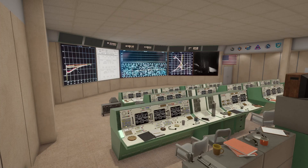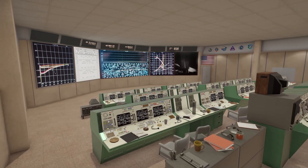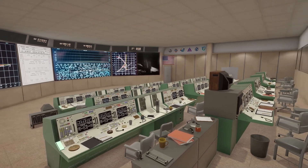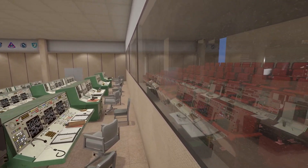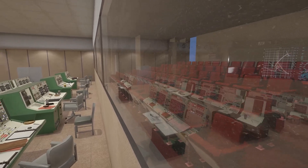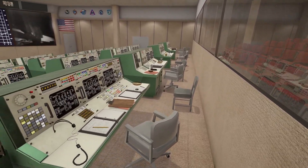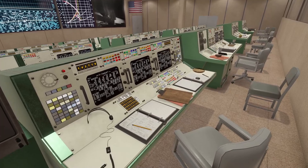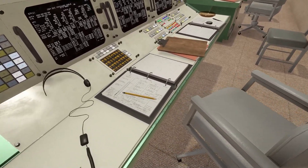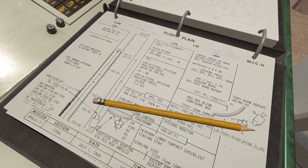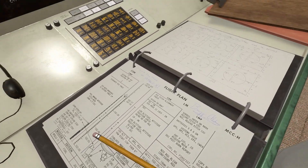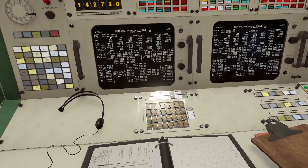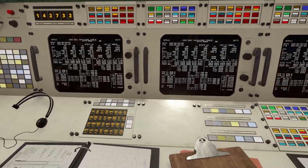Welcome to NASA's Mission Operations Control Room 2 as it would have looked during the 1969 Apollo 11 mission. The viewing room is included and can be seen through the glass. Props and papers are historically accurate and were sourced from real NASA archives. The National Historic Landmark in Houston, Texas was carefully studied and reproduced here in 3D.